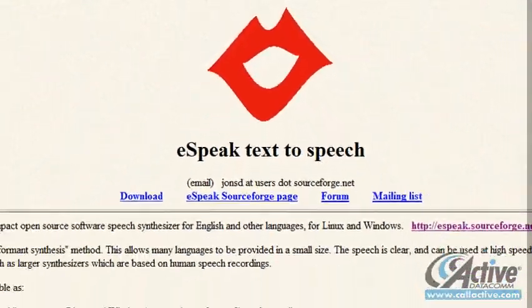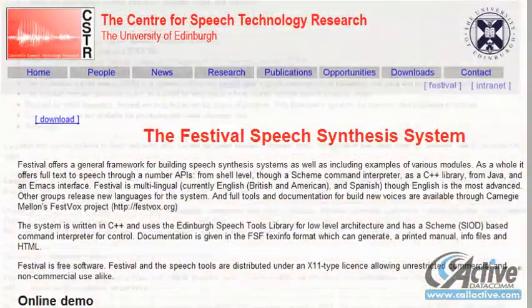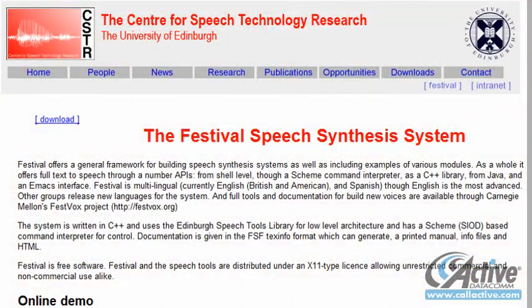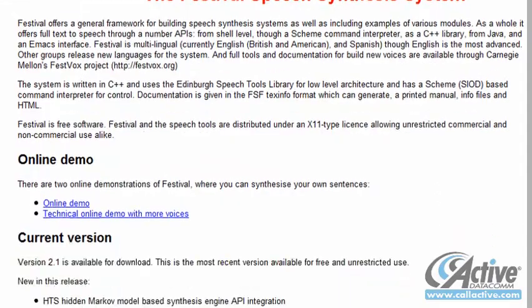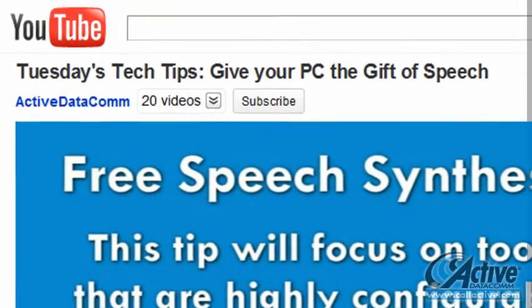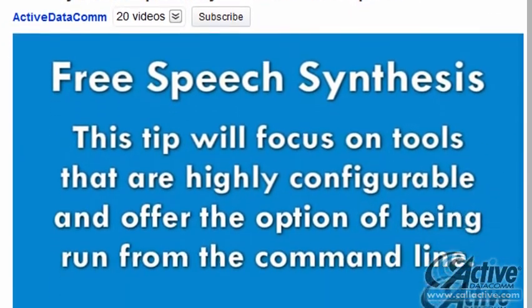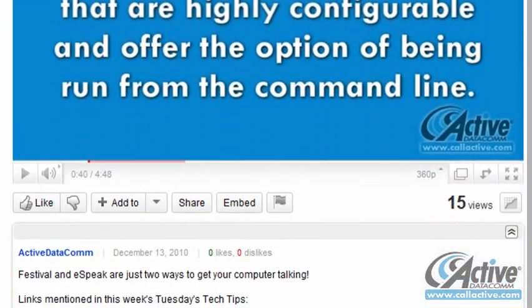We have already covered the use of speech synthesis from the command line using eSpeak and Festival specifically. The examples given in that Tech Tip can be used in batch files just like any other command.